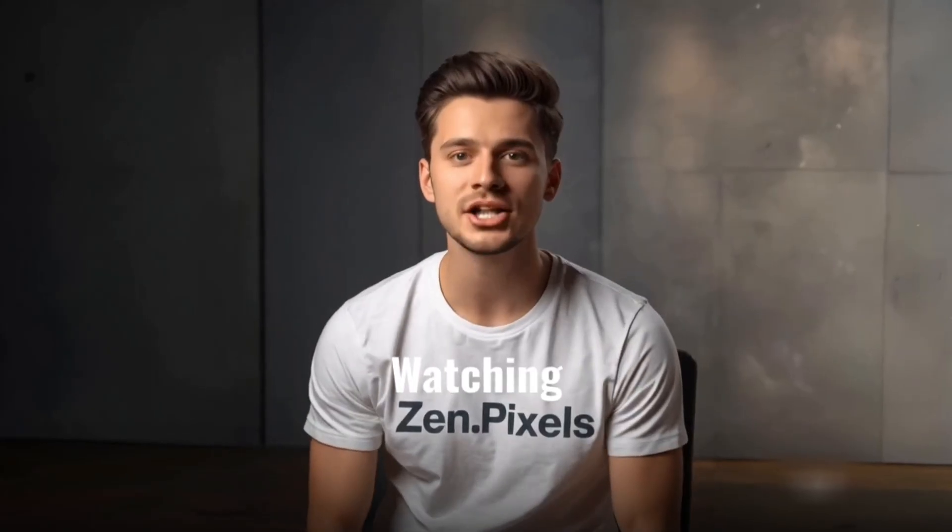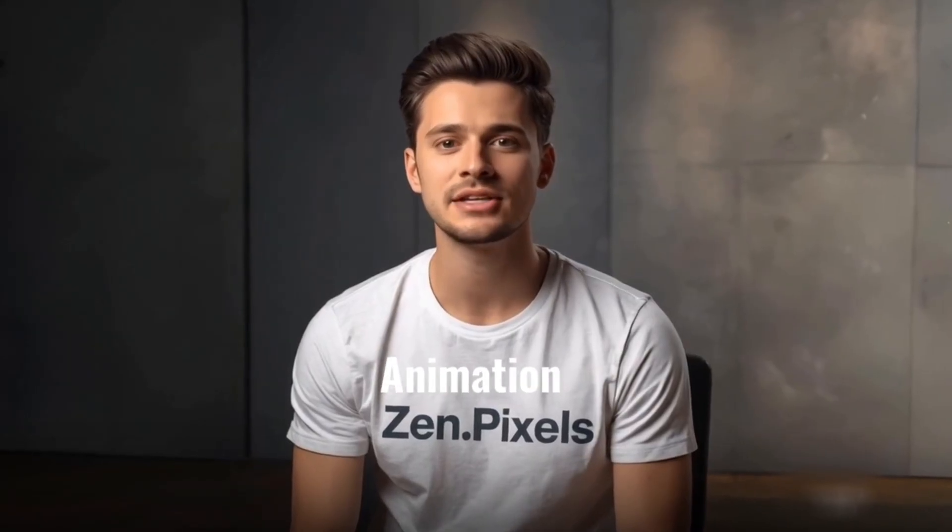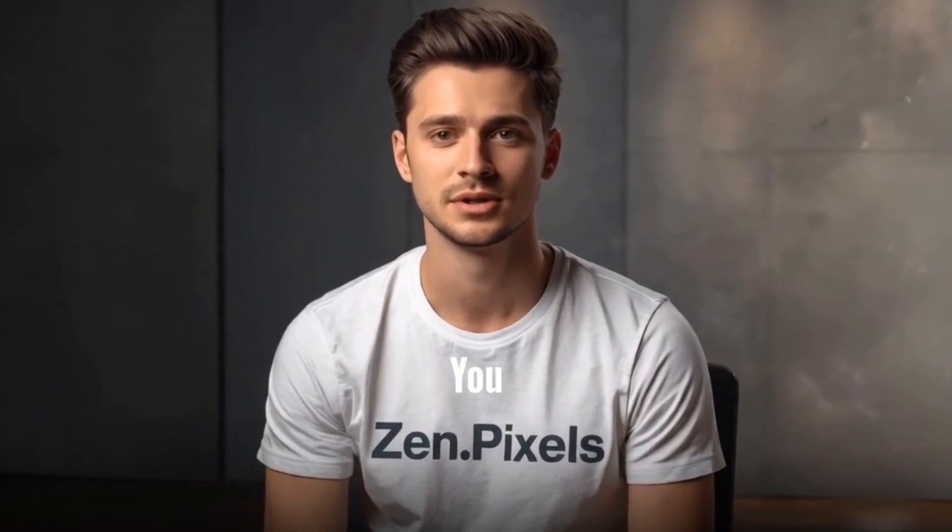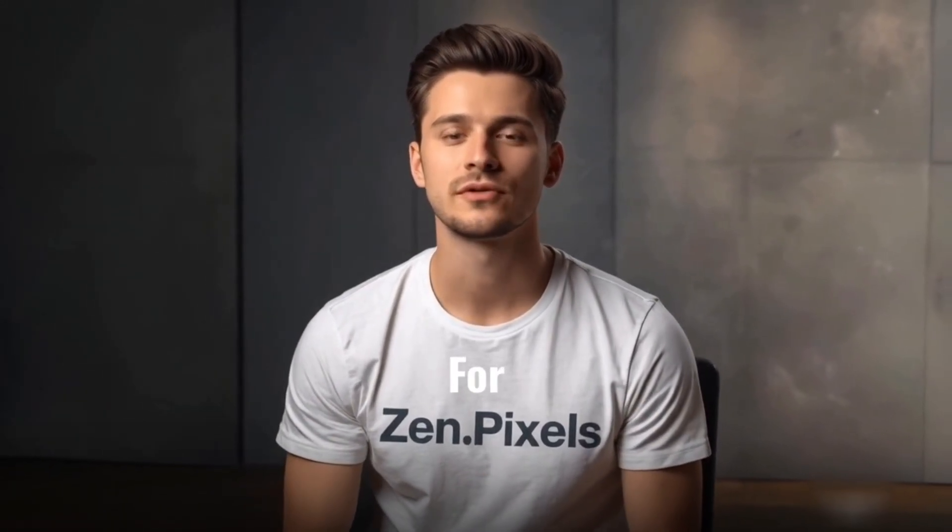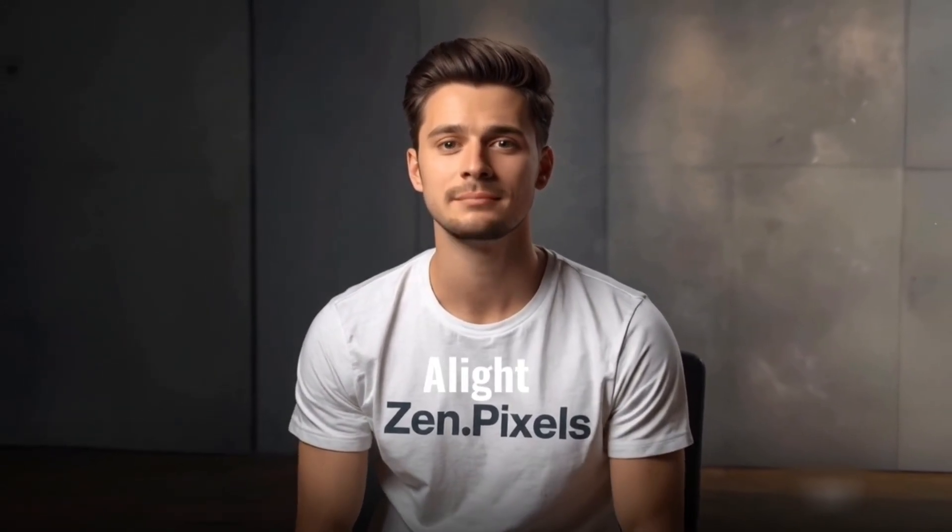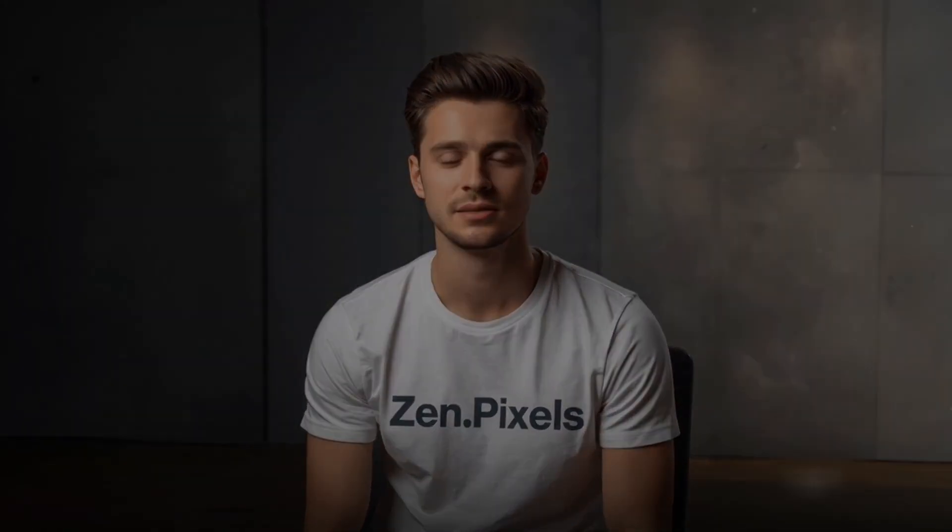Thanks for watching. Glad this text animation tutorial helped you. Don't forget to like, subscribe, and stay tuned for more clean Alight Motion edits.